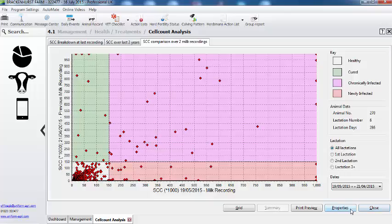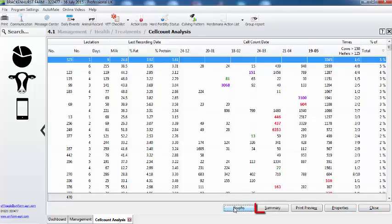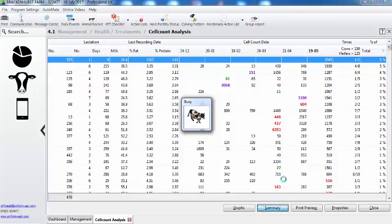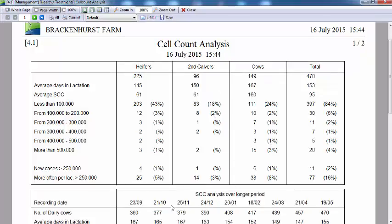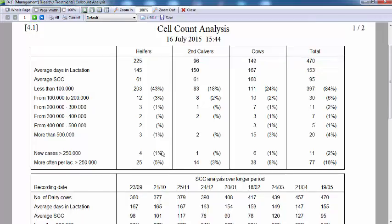What is in the summary? Go back to the grid and here we can select summary. This gives us a really good breakdown looking over a period of recording. Here are the milk recording dates and then we break it down to first calvers, second calvers, and the older cows. Here we can see the new cases and the number of times above the threshold.